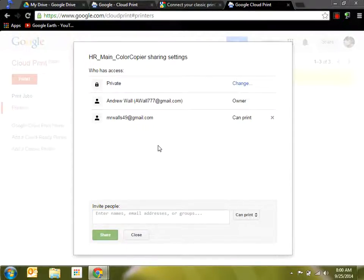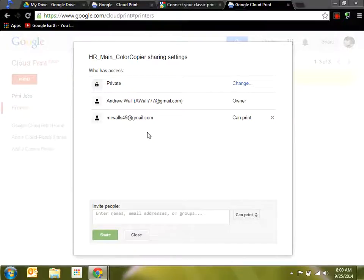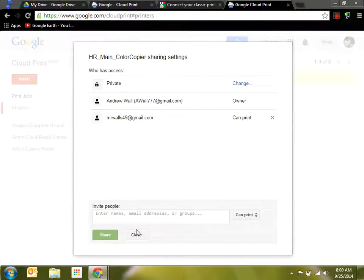This also works on a desktop, really anything that you're running Chrome. It'll print and it will show that printer as an option.